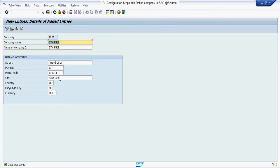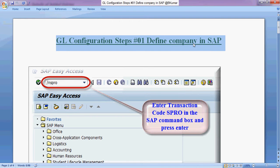Now you have successfully defined your company in SAP FICO. Go through this document for better clarification.